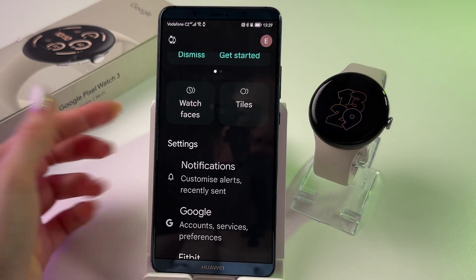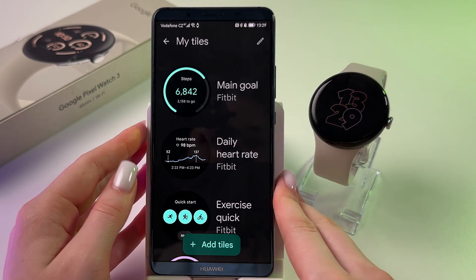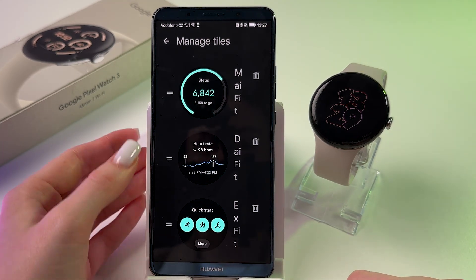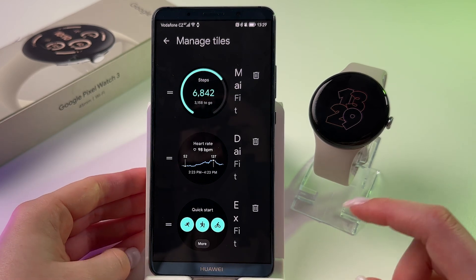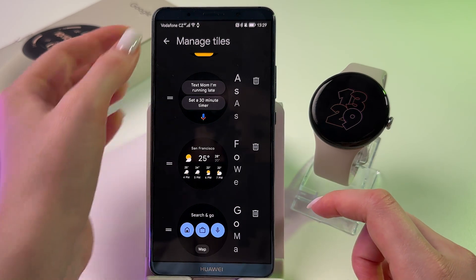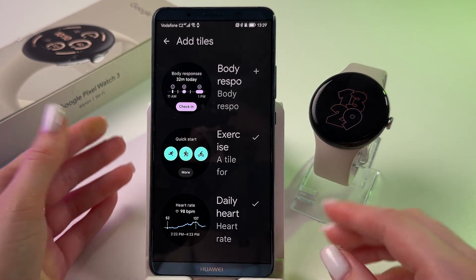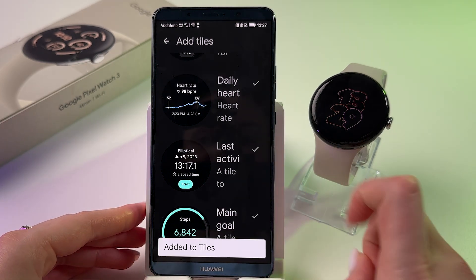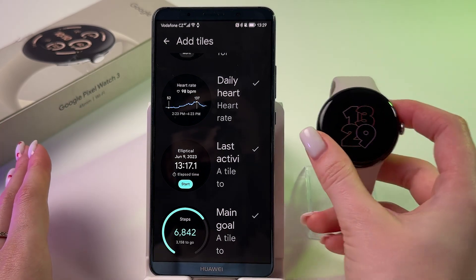In the app, find Tiles and tap it. Tap the pen icon to start editing. You can hold and drag lines to reorder your tiles, delete some of them by tapping the recycle bin, and add new tiles by tapping the plus button.